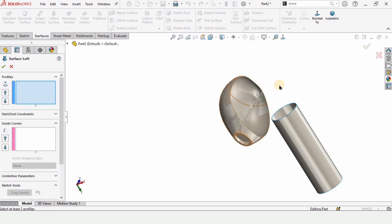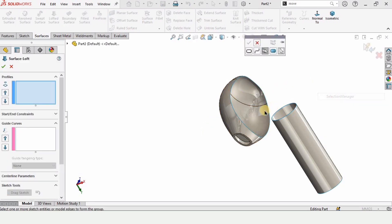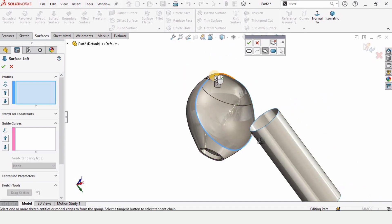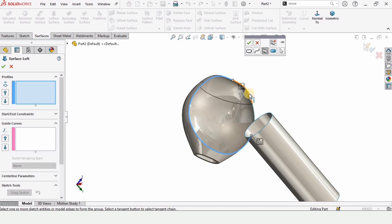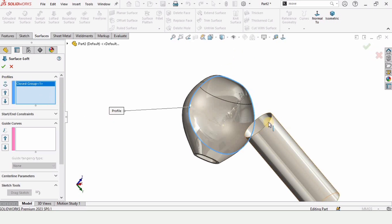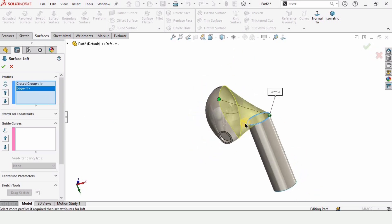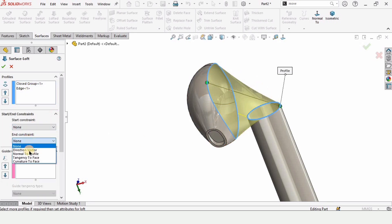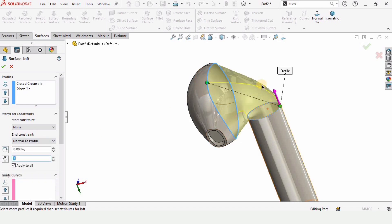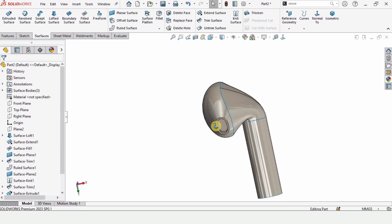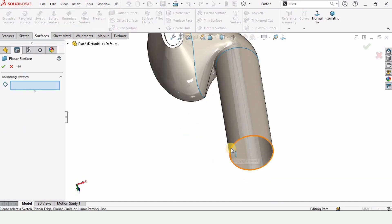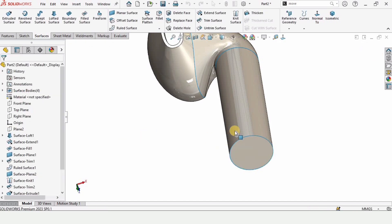Now select Lofted Surface. Right-click and select Selection Manager. We need to select all of these arcs on this surface one by one so that it makes a closed loop. Check the box — it has appeared. Now simply select this edge. We should define some constraints — specifying the end constraint as Normal to Profile. Check the box.